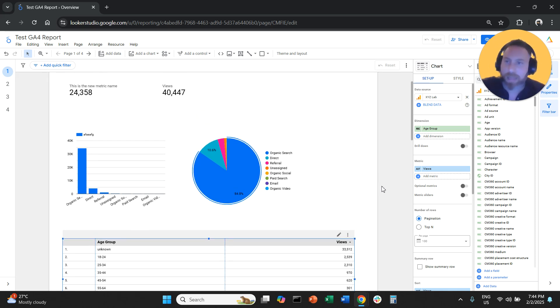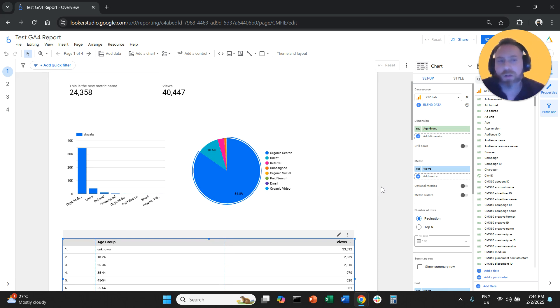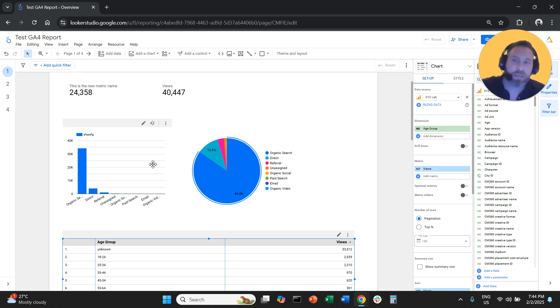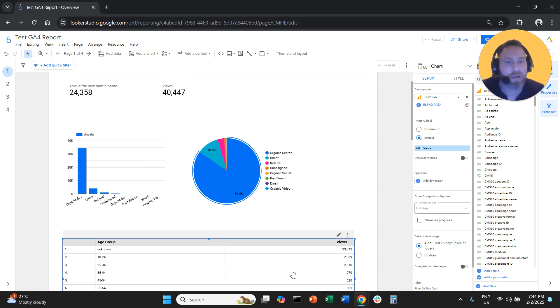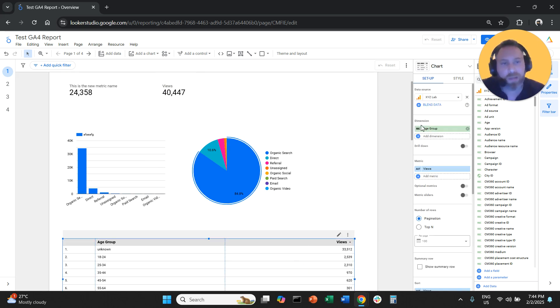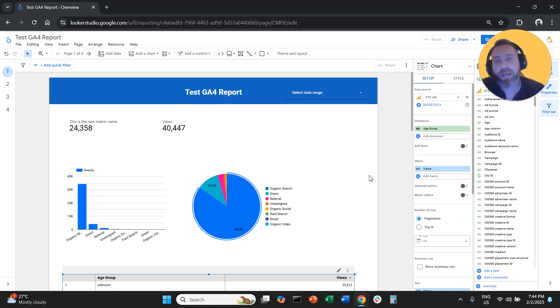That's how you can change the name of metrics and dimensions in Looker Studio. So once again, all you have to do, select your visualization, go on the right hand side, click the pen symbol next to the metric or the pen symbol next to the dimension. And that's how you can change the name of everything.